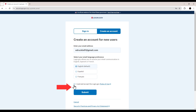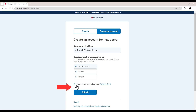Then click on 'I read and accept the Login rules.' If you want to review those rules, you can click over here and it'll tell you all about them. Just click in there, put a little check mark, make sure it's activated, and then click Submit.